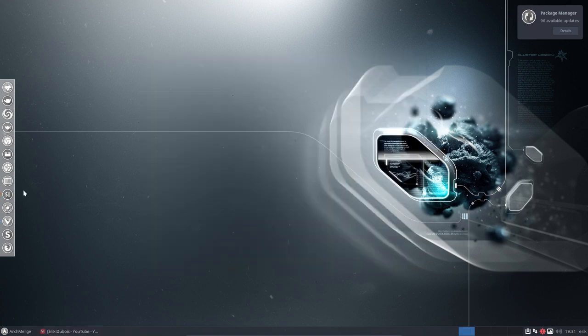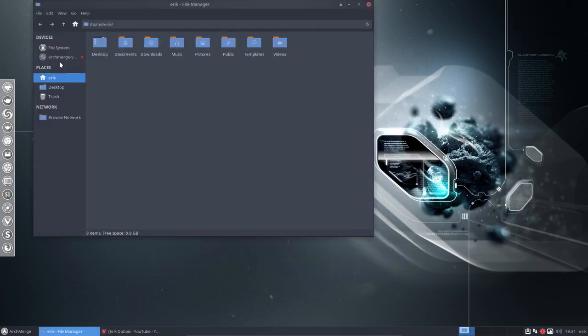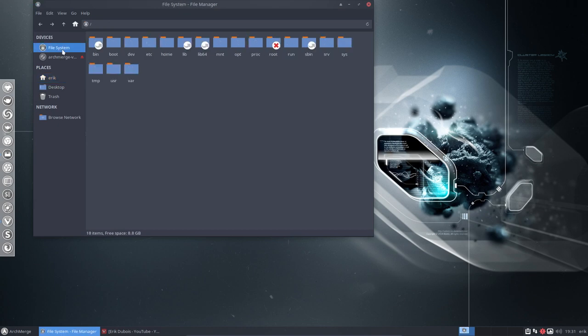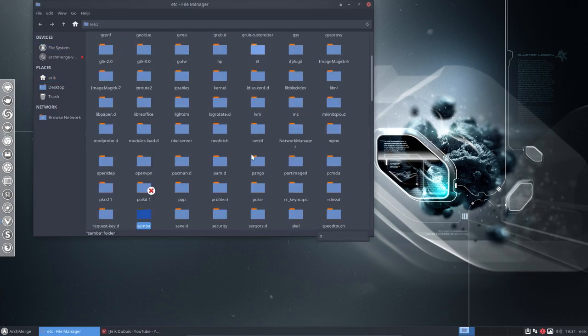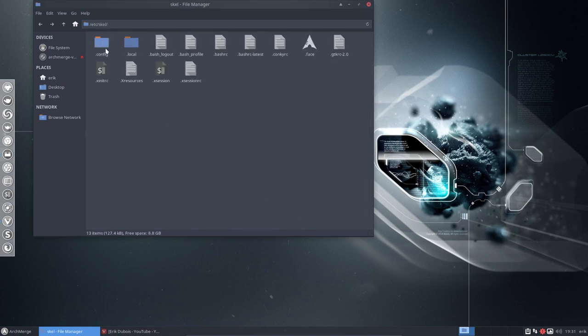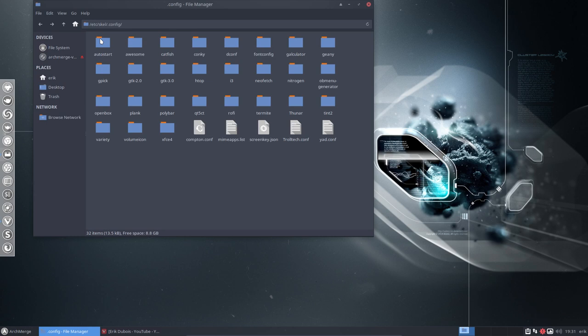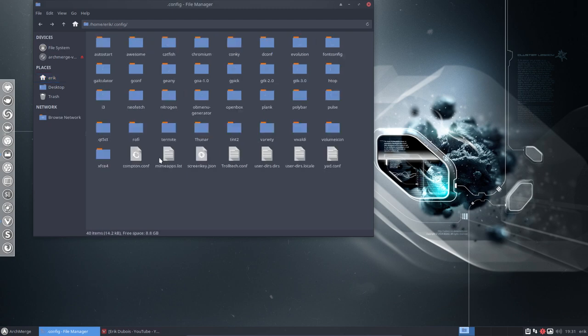We navigate to /etc/skel, file system, etc, just start typing skel. Control-H because it's hidden. In the config there's an awesome folder which we're going to copy. Put it in Eric, in my personal config, and copy-paste in here.